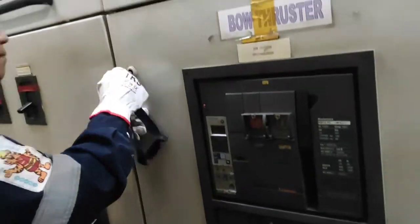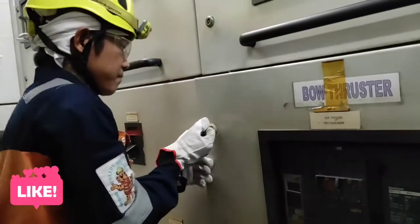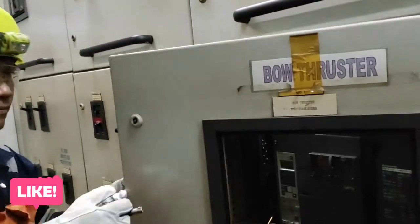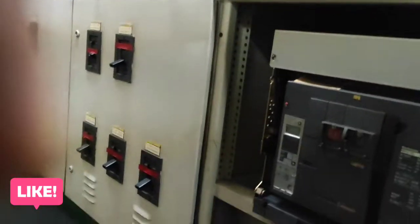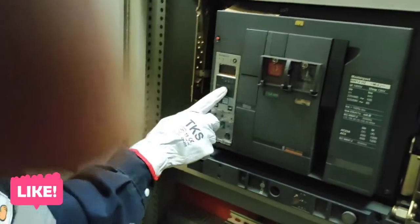Bali dito, kailangan lang natin na i-ensure na naka-off yung breaker bago tayo mag-umpisa sa pag-disconnect ng breaker sa main power source niya.